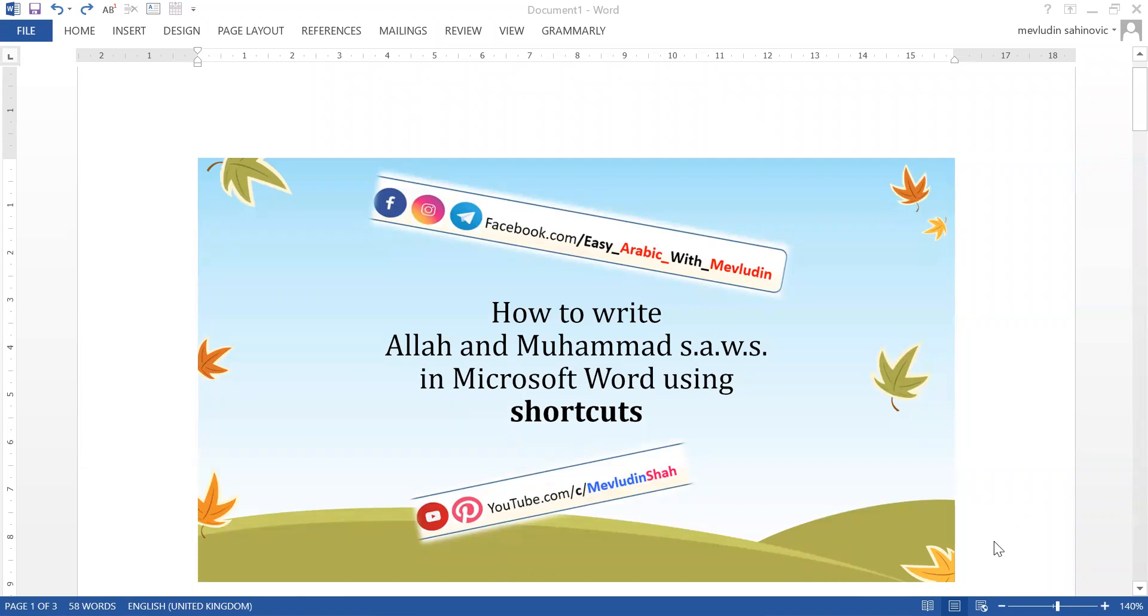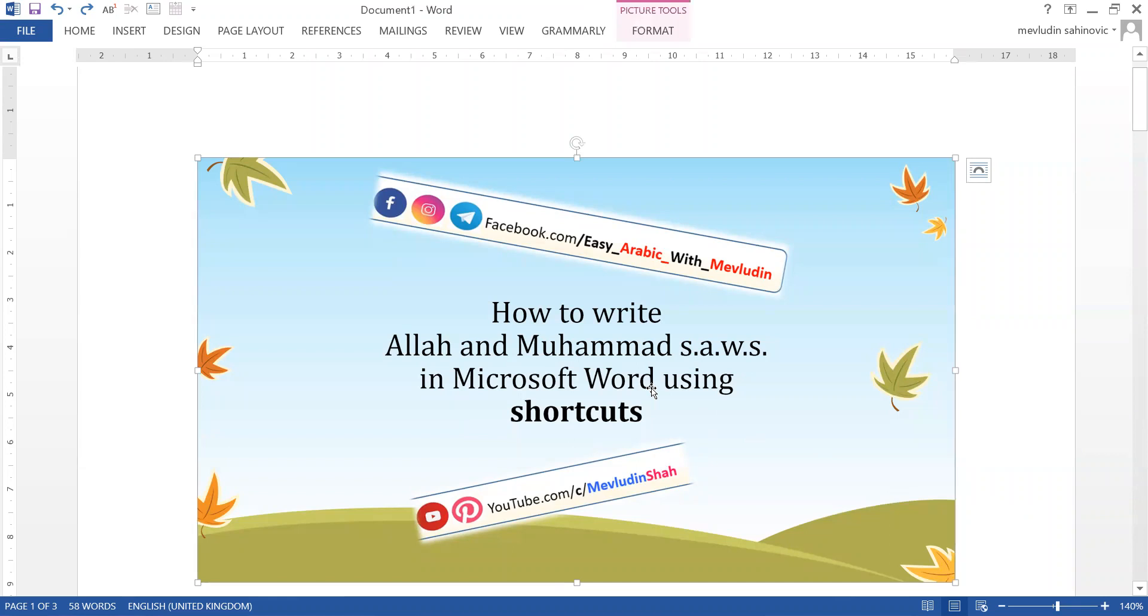Bismillah ar-Rahman ar-Rahim. So today I have a few shortcuts in Microsoft Word to share with you and I hope you're going to find them useful.